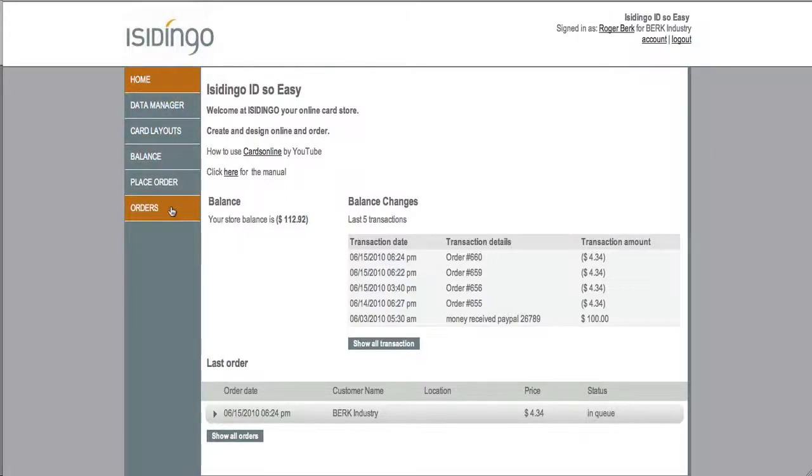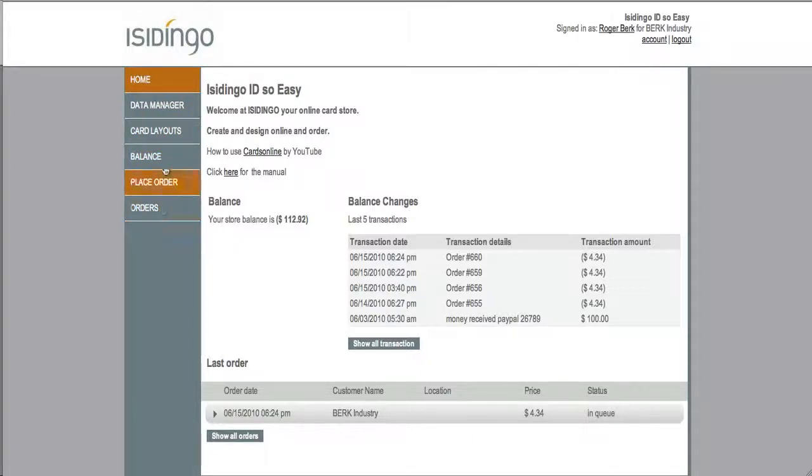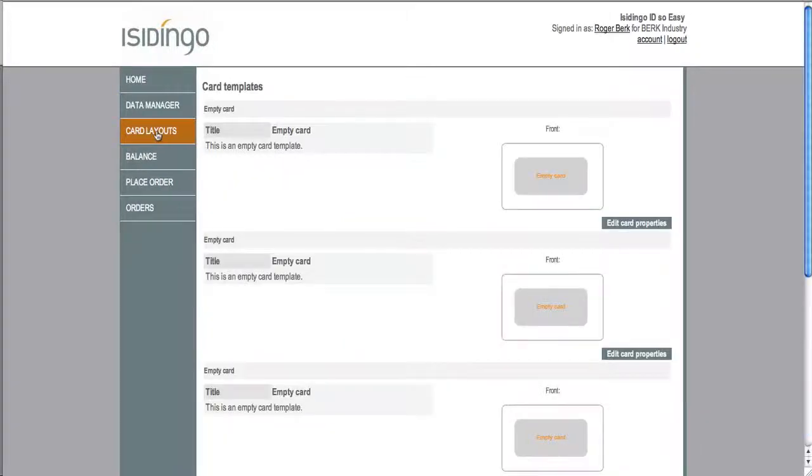There's a data manager, card layout tab, balance, place order, and orders tab. Let's start with the card layout tab.